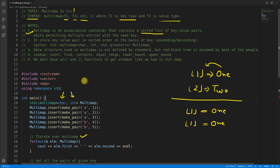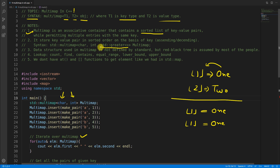Key-value pairs are stored in sorted order based on the key — either ascending or descending. You can specify this in the syntax: after the key type and value type, a third parameter lets you say 'greater' for descending or 'less' for ascending. By default, if nothing is given, it is ascending order.